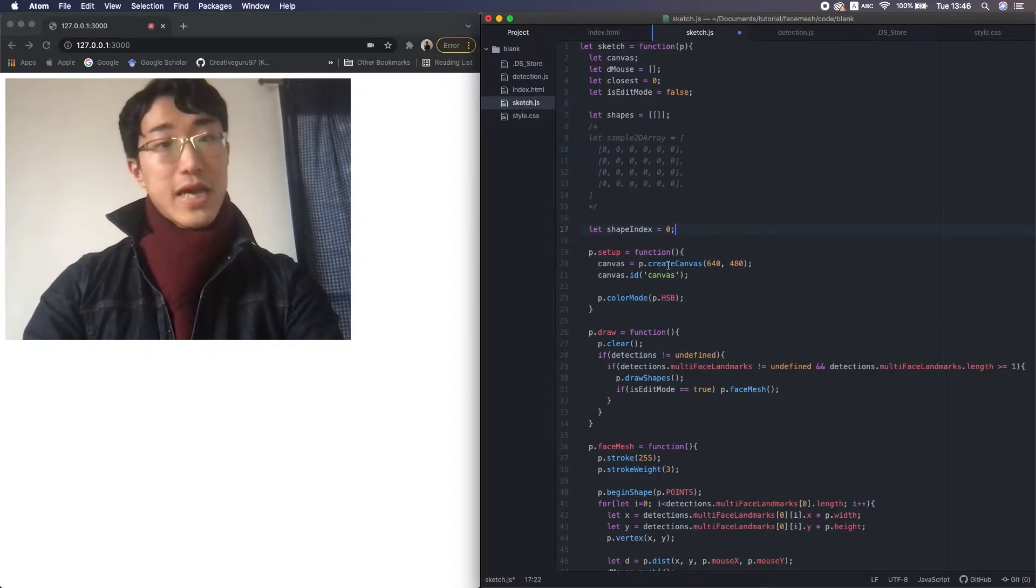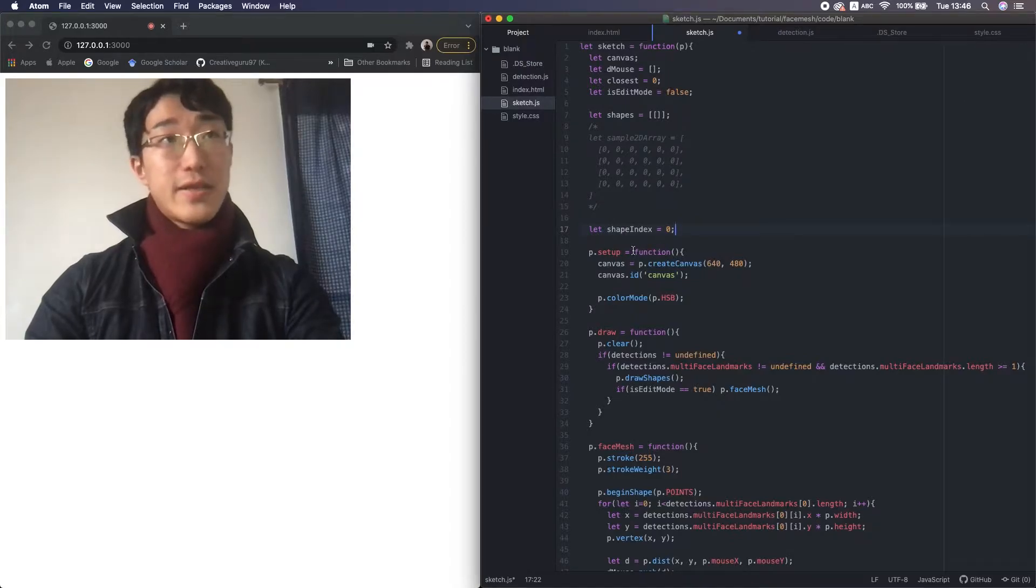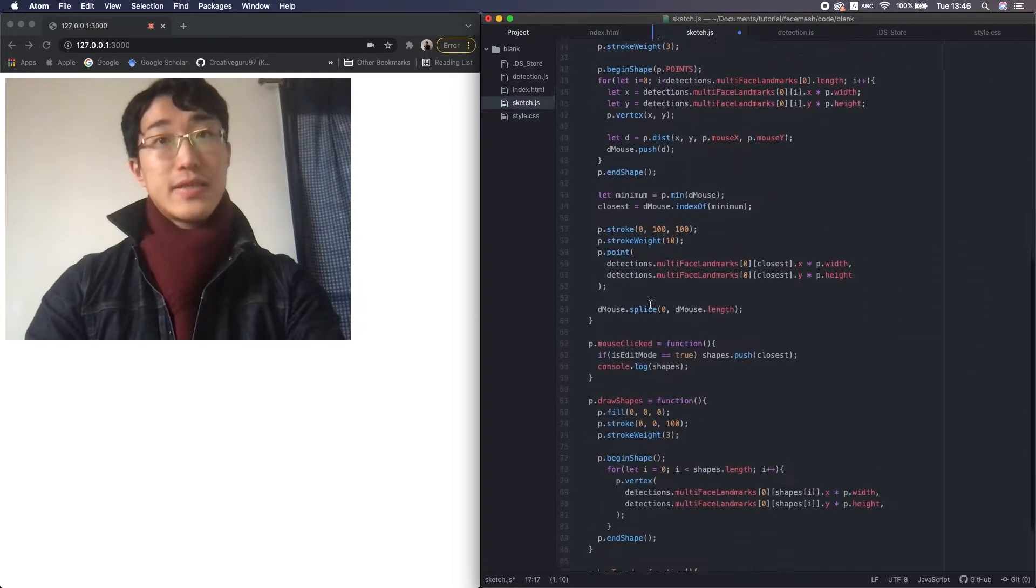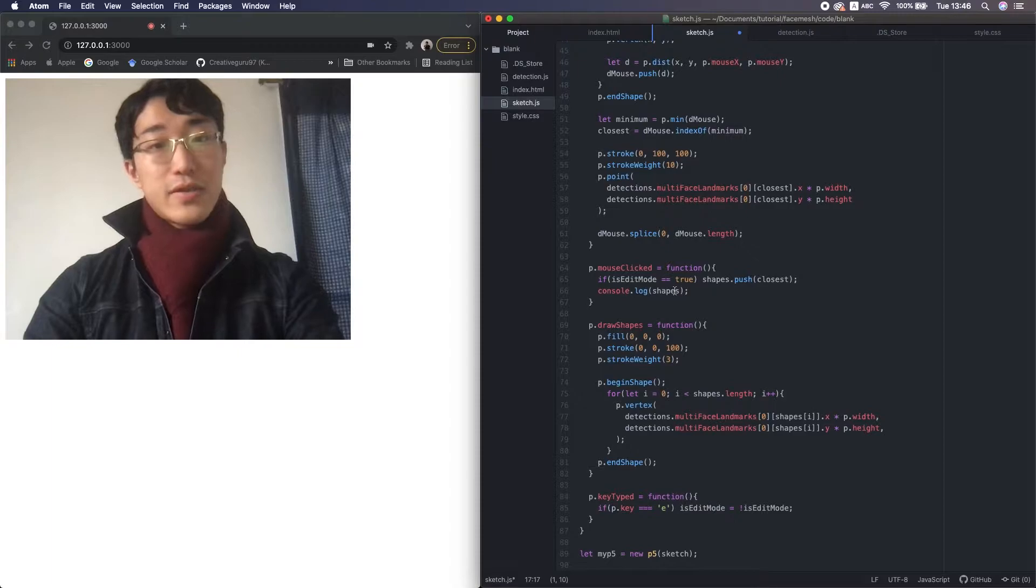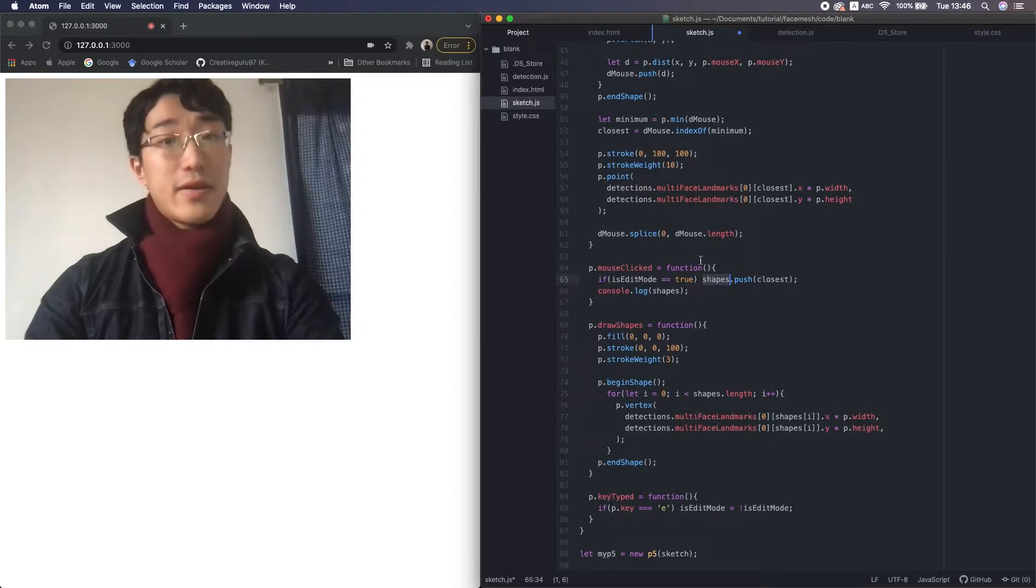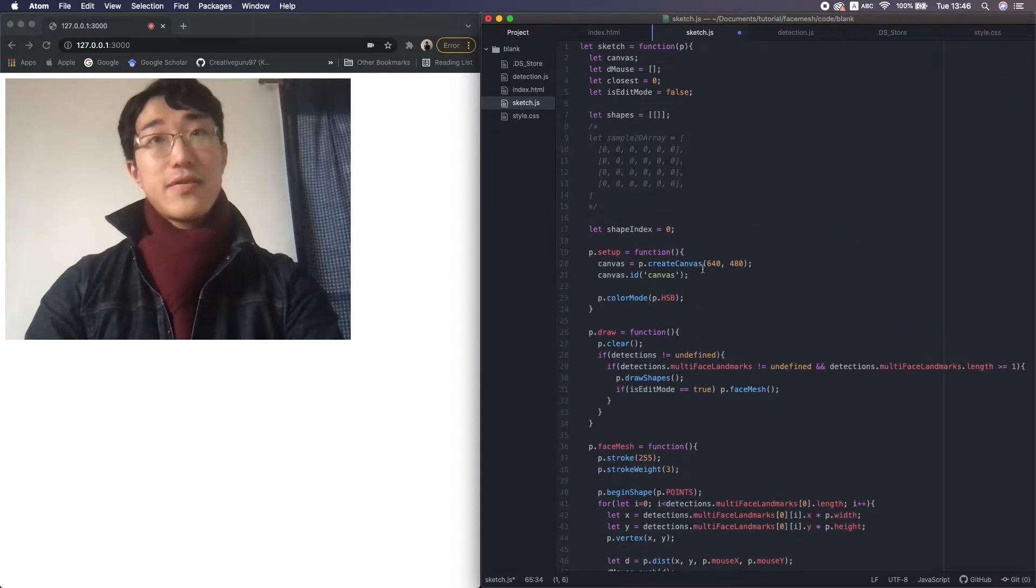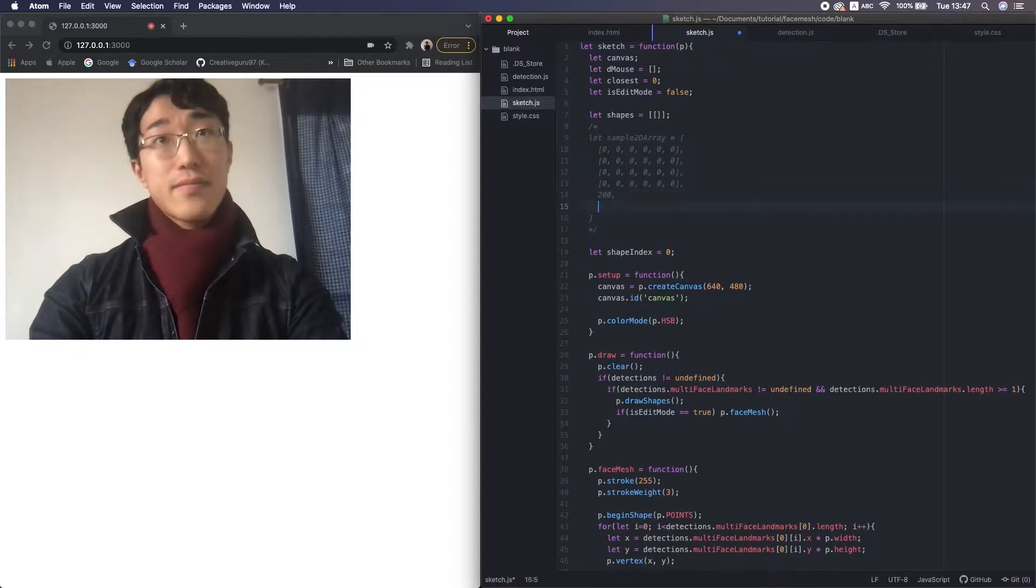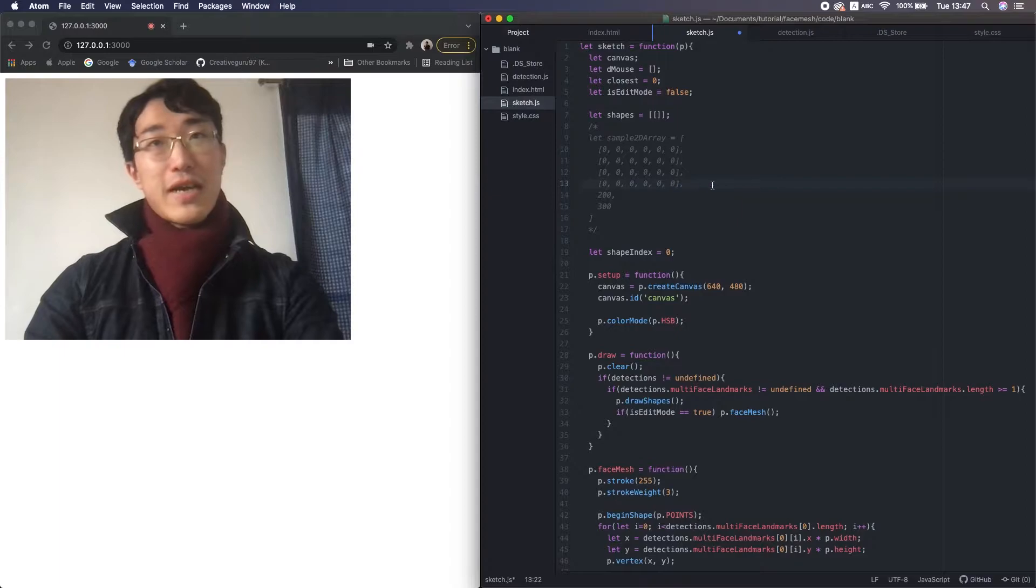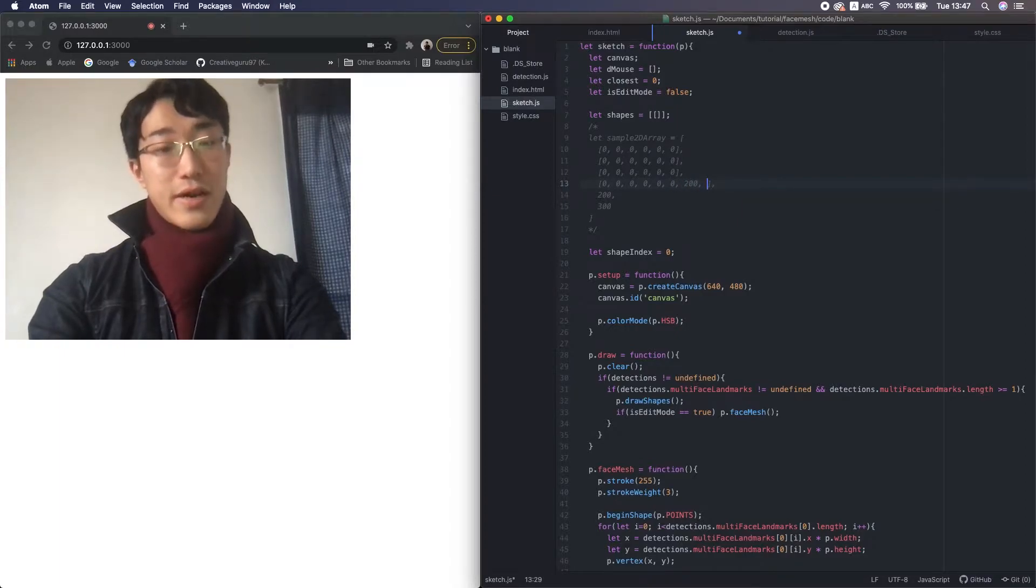Since we handle multiple shapes, I want to make sure which shape we are currently editing. We use this variable shape index in the mouse click function. Here, we are currently trying to push the value to the array shapes. But this array is now a 2D array, right? So that code will add value here. But we don't want to do that. We want to add the value here, right?